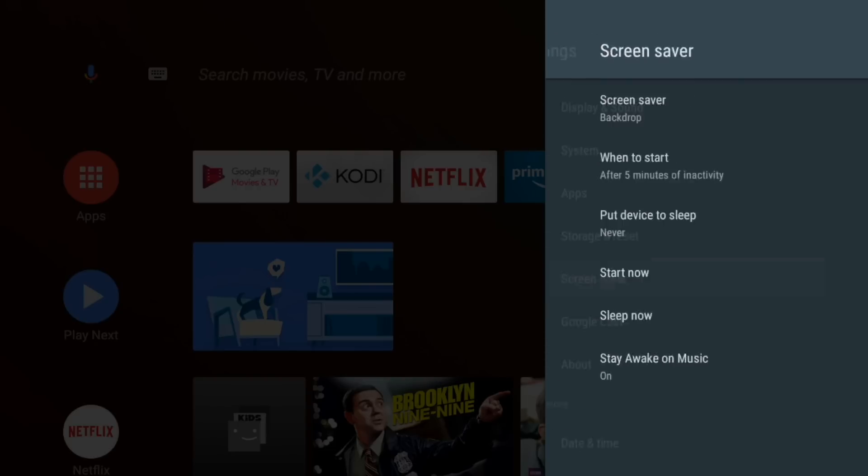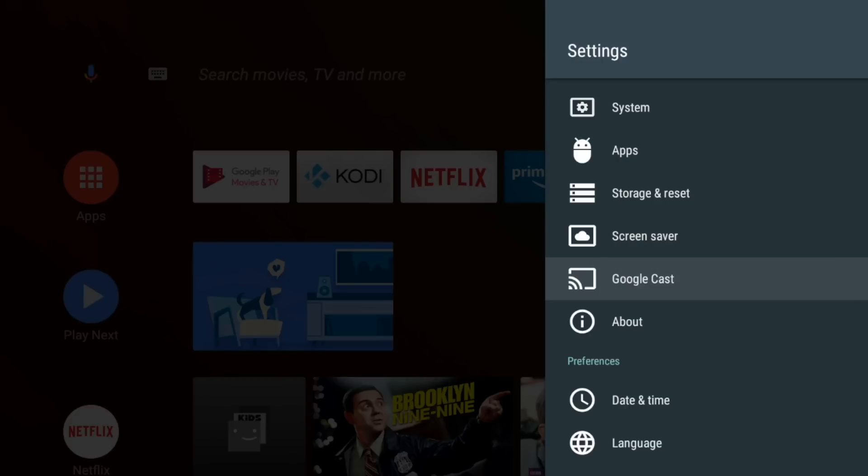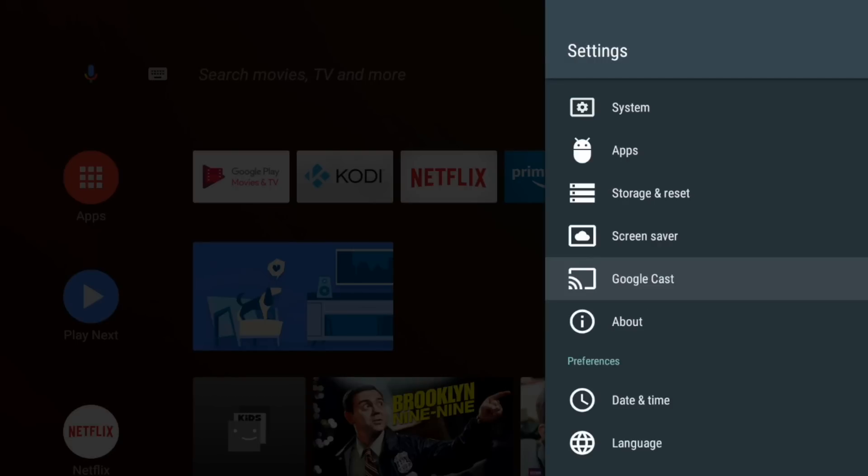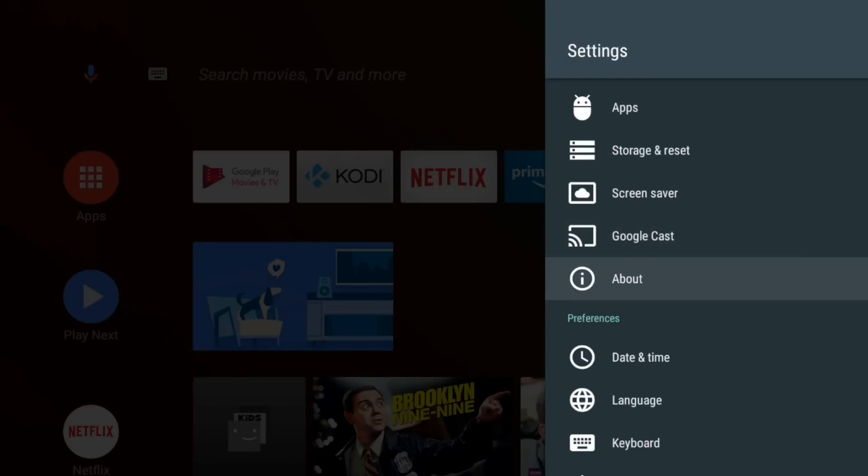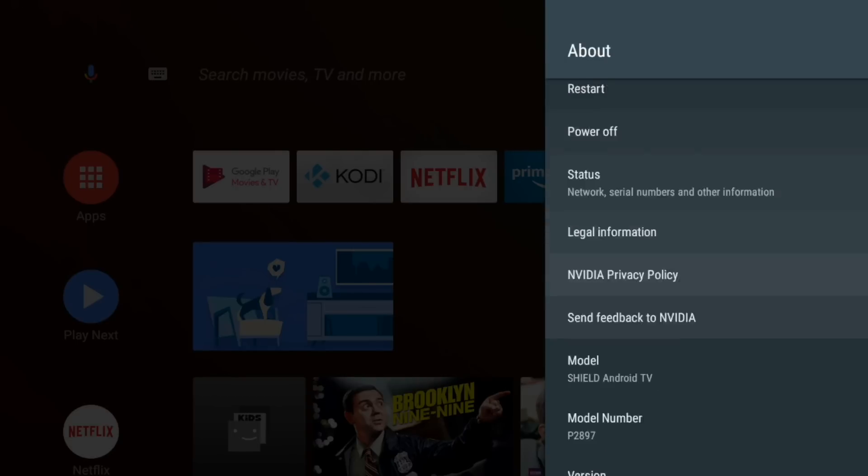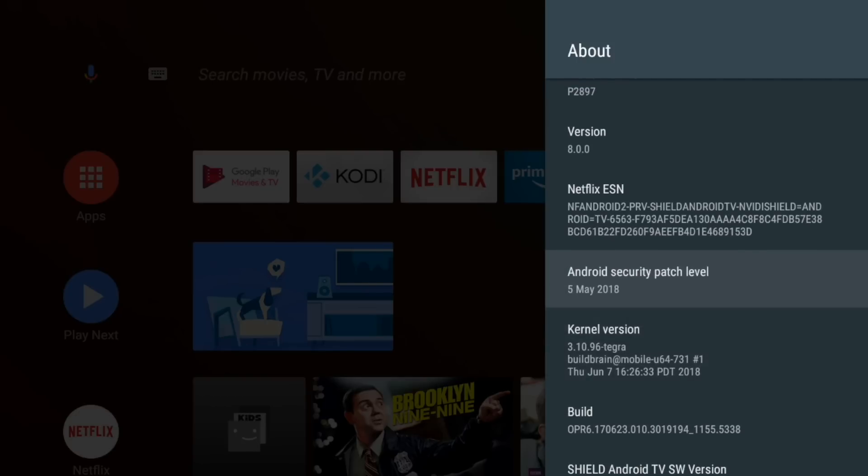Screen saver. This is all the same pretty much. Google Cast. So that's just about crash usage data. So I'm actually going to turn that off.